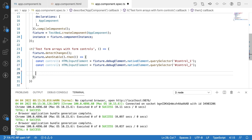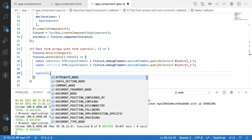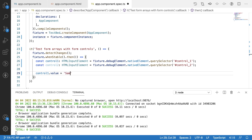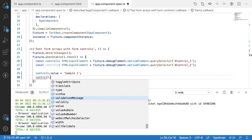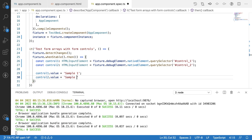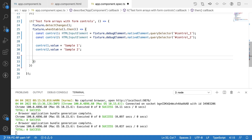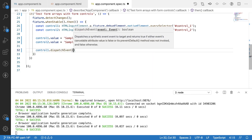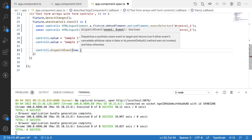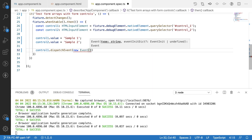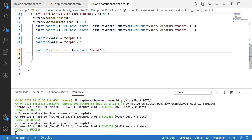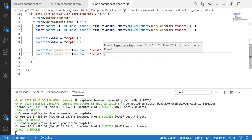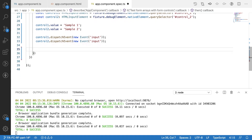Now I have two controls — control1 and control2. I update them with values: 'control1.value = "sample 1"' and 'control2.value = "sample 2"'. After setting the values, I want to detect the changes by dispatching events: 'control1.dispatchEvent(new Event("input"))' and 'control2.dispatchEvent(new Event("input"))' to update the input fields with the form control name.